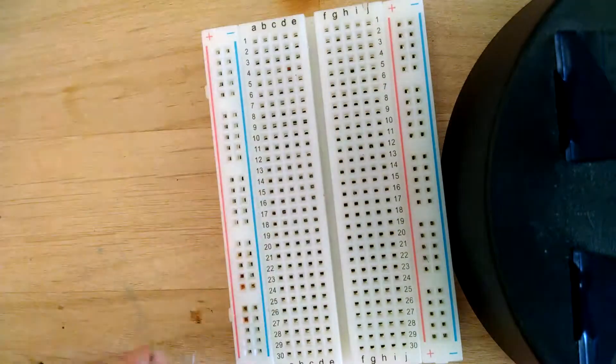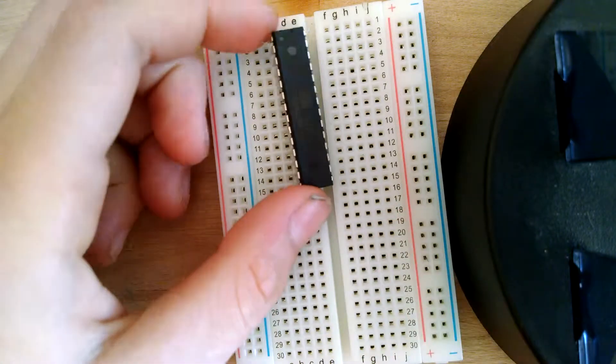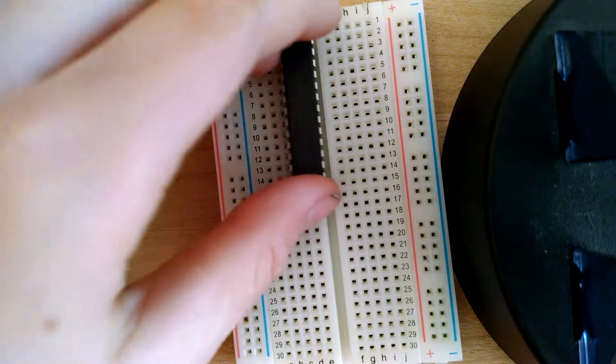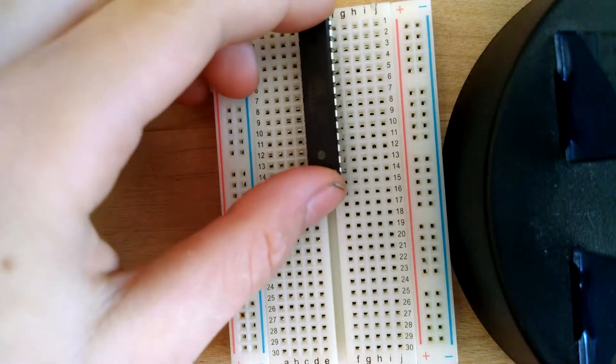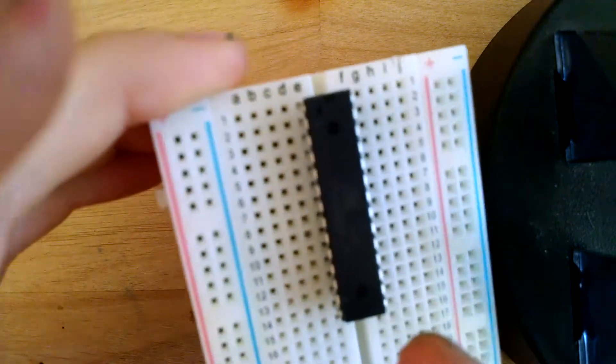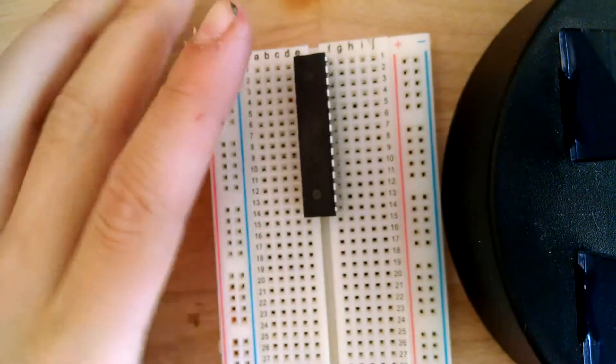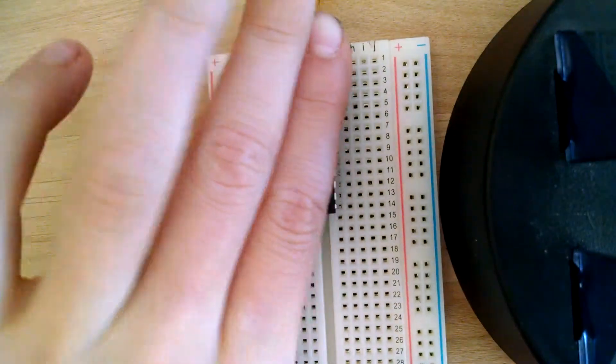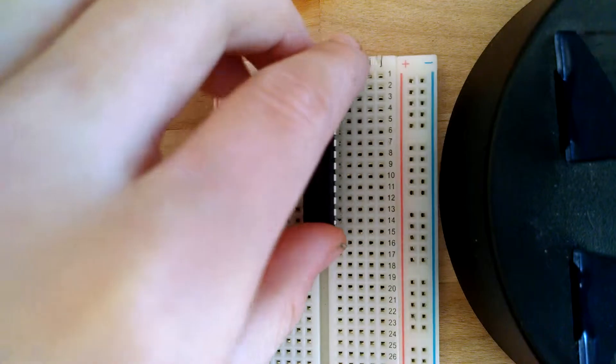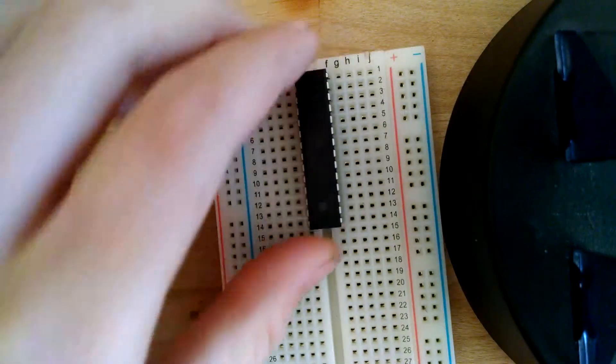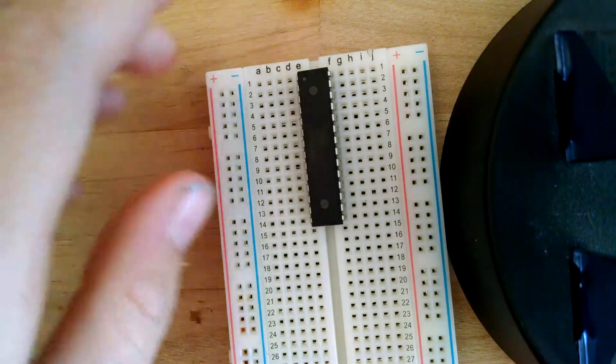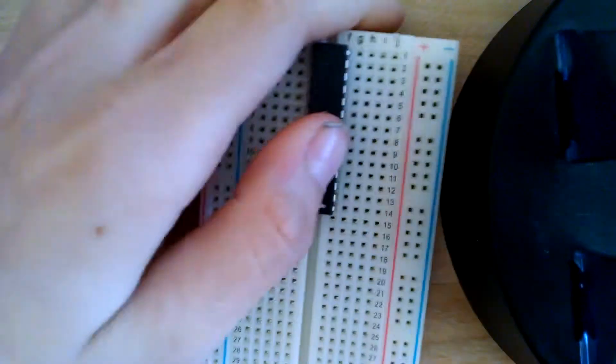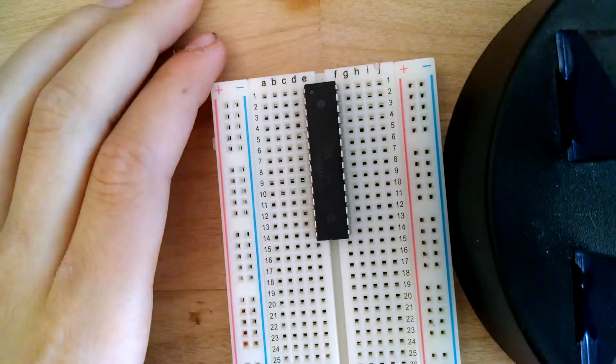I'm going to put that in the breadboard where pin 1 is on row 1 of the breadboard. So the dot is on row 1 that way I don't have to continually keep counting. Alright, there's the chip put on there.